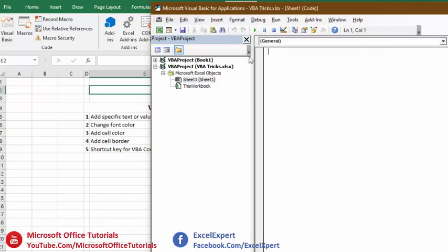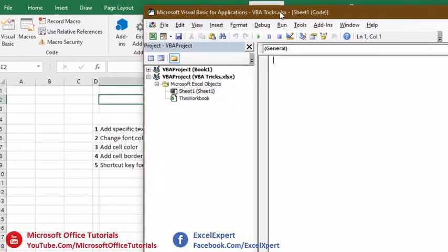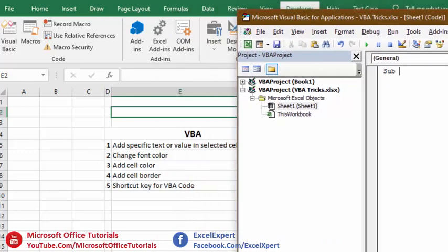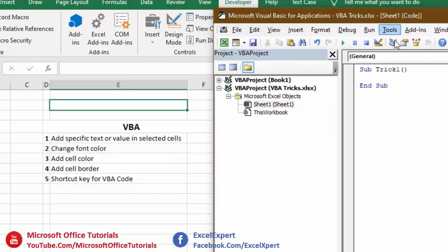After double-clicking on Sheet1, a blank window appears. Here we need to write our VBA code. To write VBA code, we write 'Sub' — this is required by default for any code. After 'Sub' we write the name of the code; this depends on us. Let's call our first trick 'Trick1'. After the name, insert parentheses and press Enter. We then write our code between these two lines.